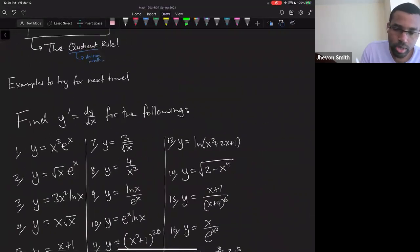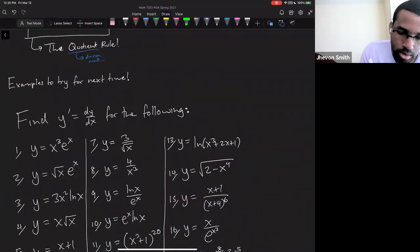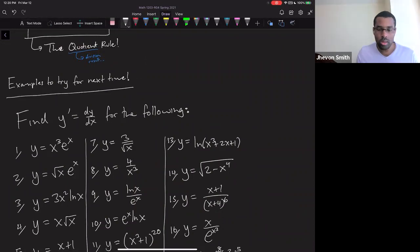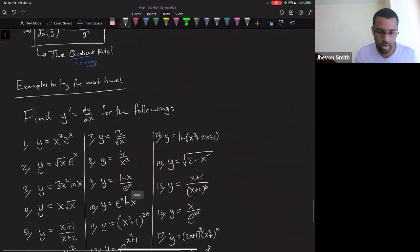Sample problems to try — four for next time. So try these.